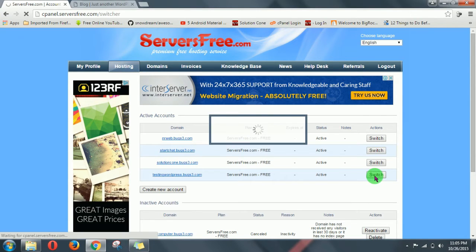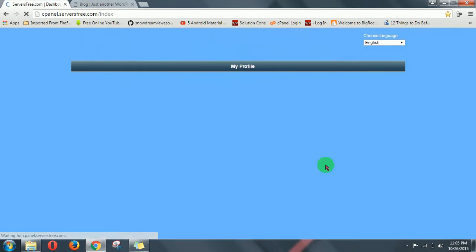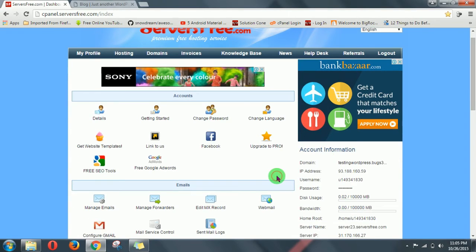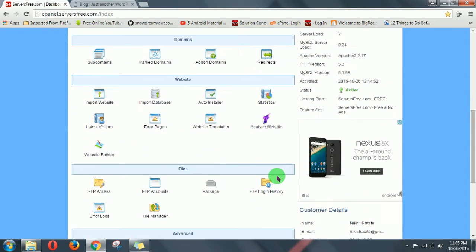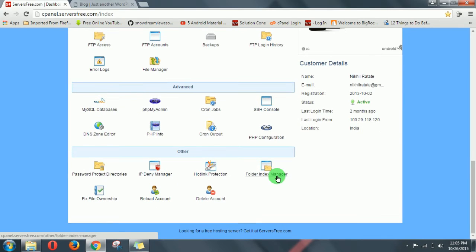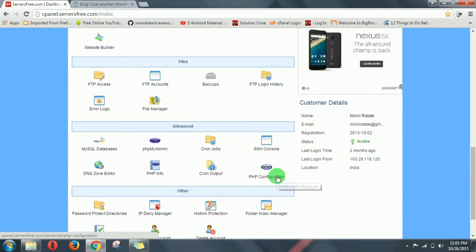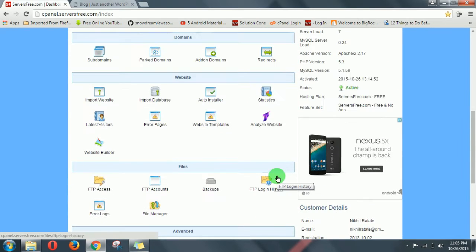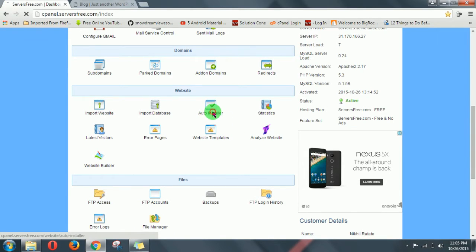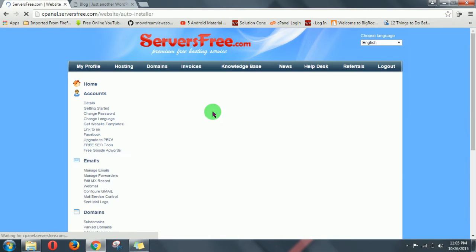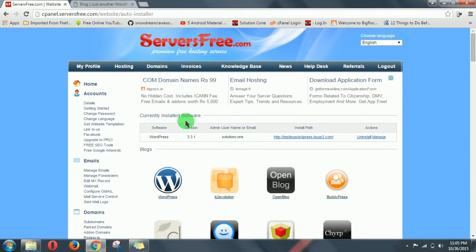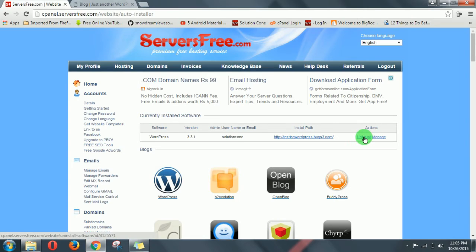Then just click on auto installer. Then you will see currently installed software is WordPress. Click on uninstall.